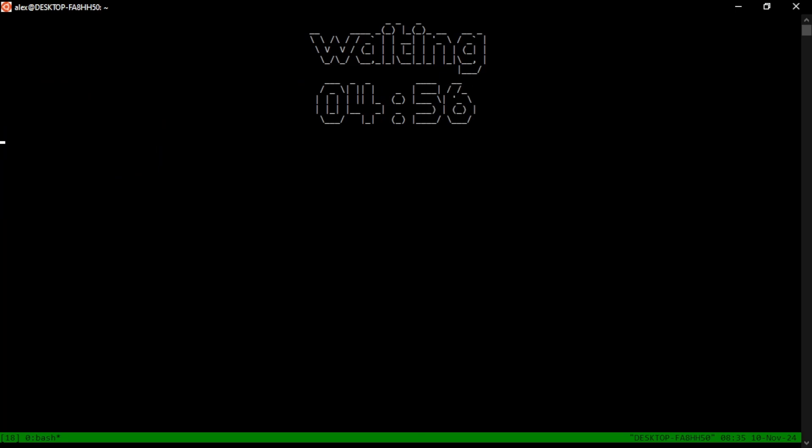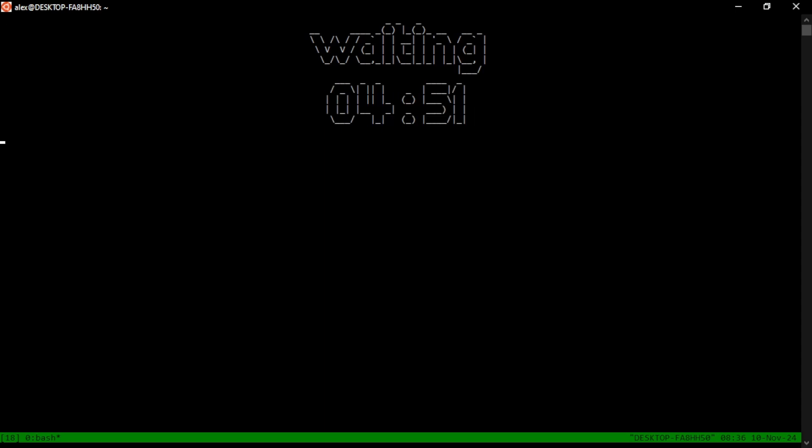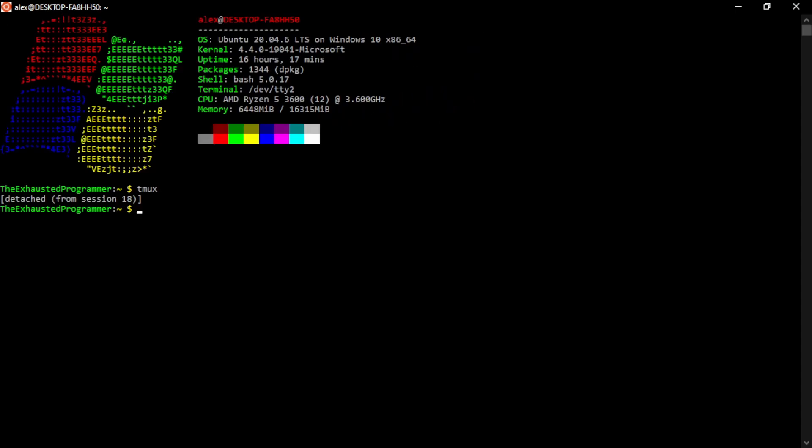Now in standard bash, or when you're not running TMUX, once you close out of this window, this process stops. But here we can detach, and the session is actually still running even though it's not running on our screen.